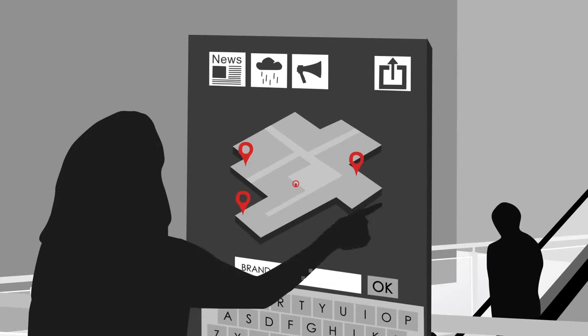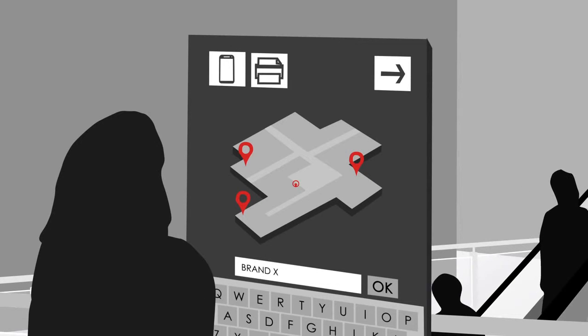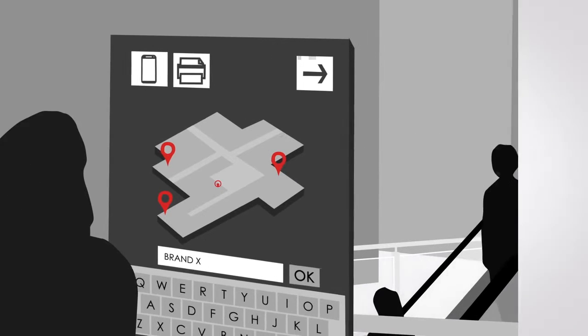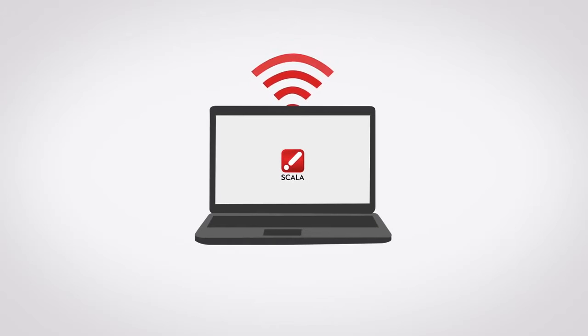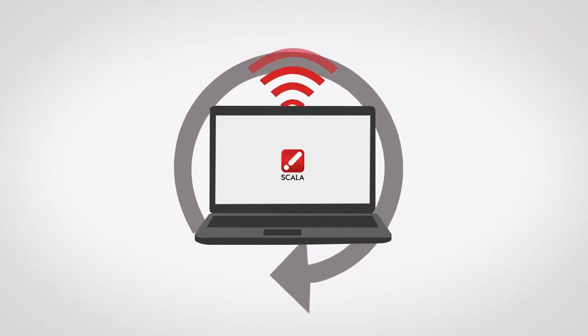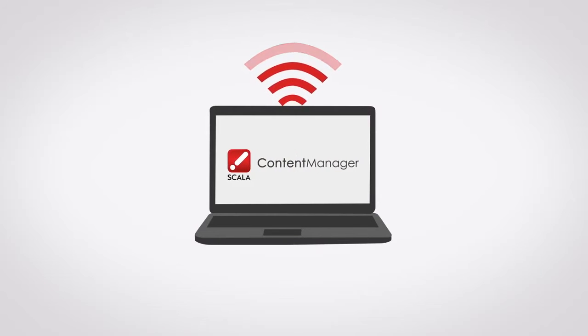Directions can be sent to mobile devices or printed out to suit each person's requirement. All content can be updated very easily, instantly and remotely with Scala Content Manager.